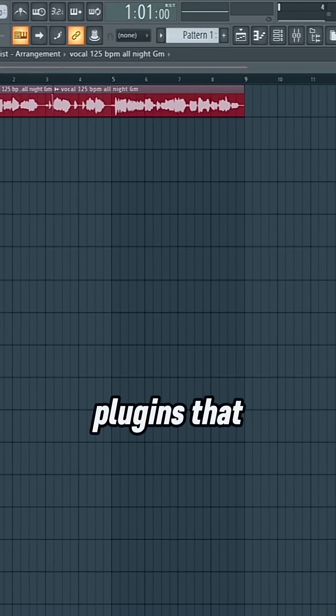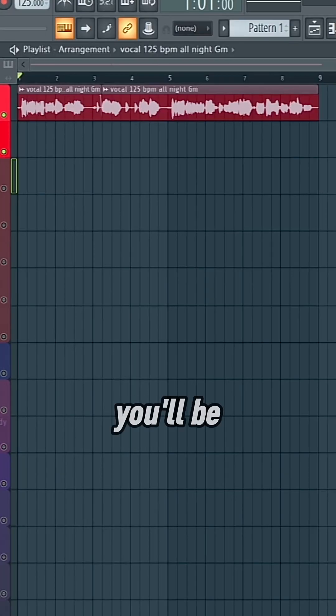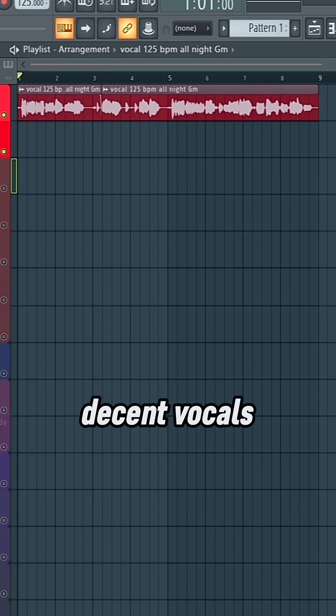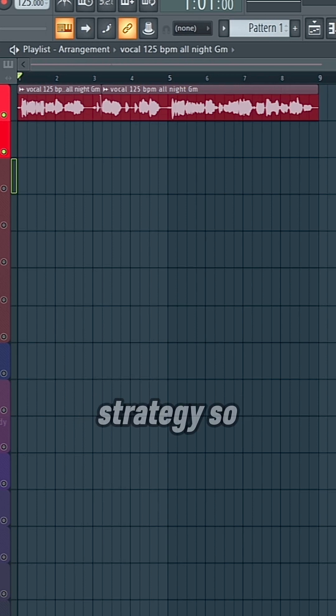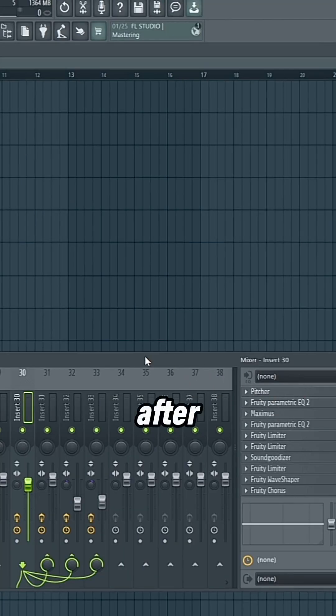Here's the best stock plugins that are free with FL Studio. You'll be able to achieve pretty decent vocals using this strategy, so I'm going to add the effects and then I'll show an example after.